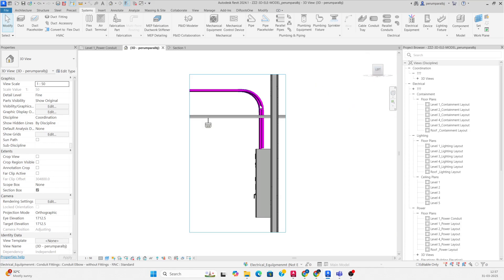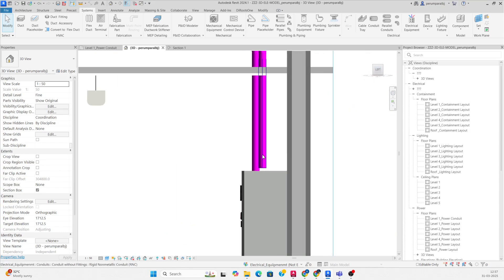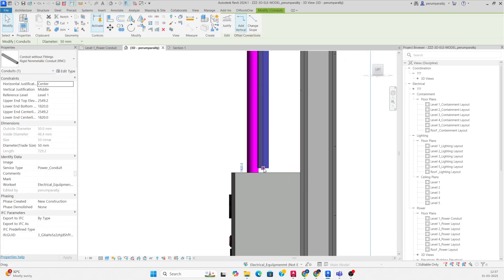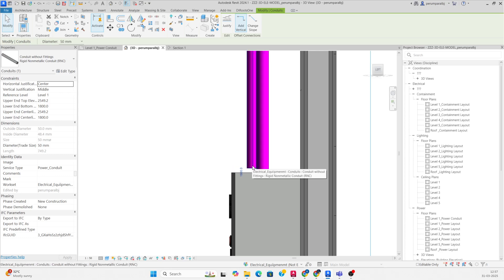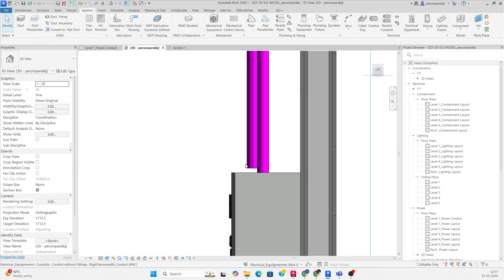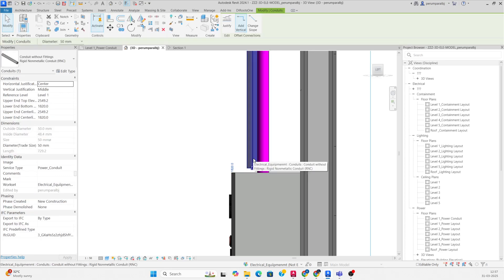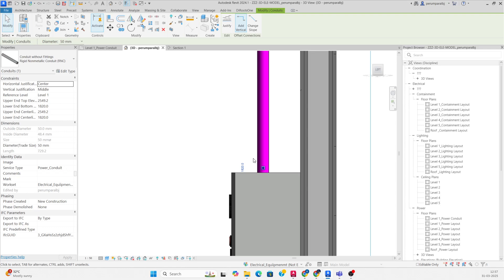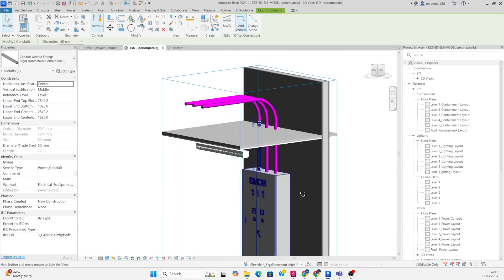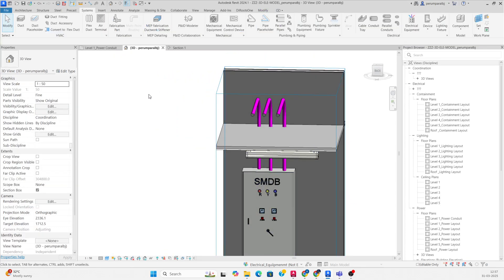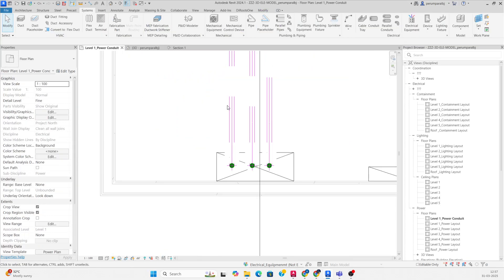You can arrange it and do a little alignment over here. If you want to move the conduit up to the panel, select it and use the keyboard arrow keys to move it to the panel. You can see three conduits going like this.